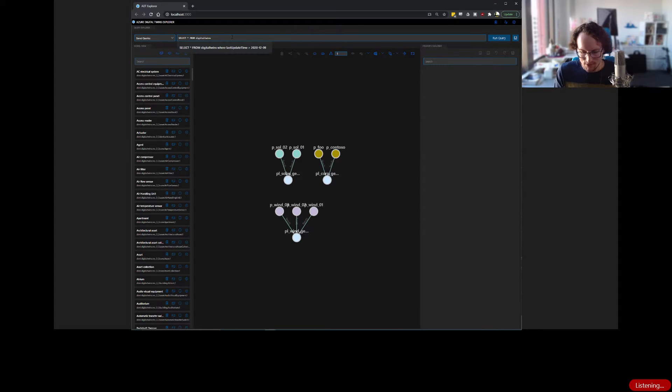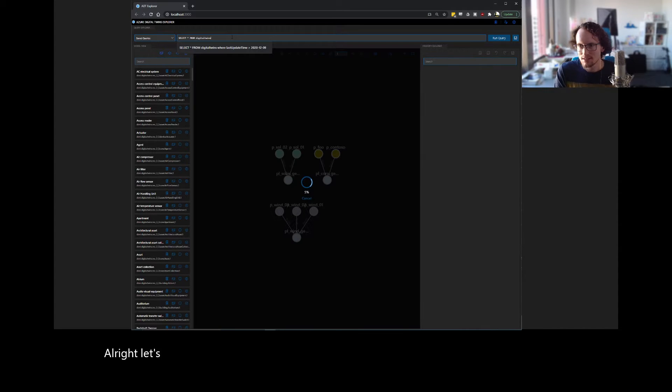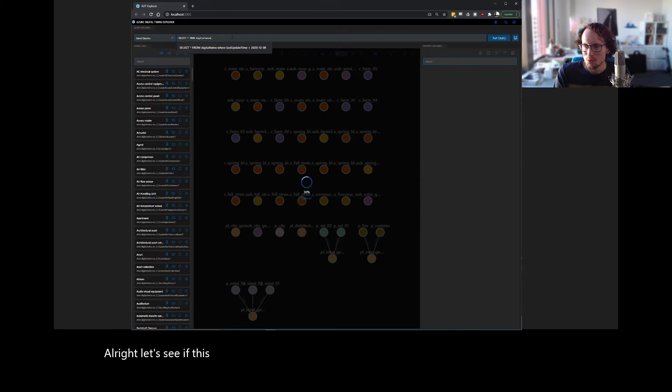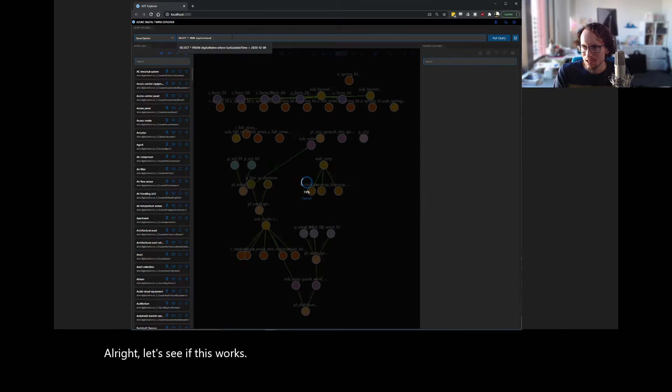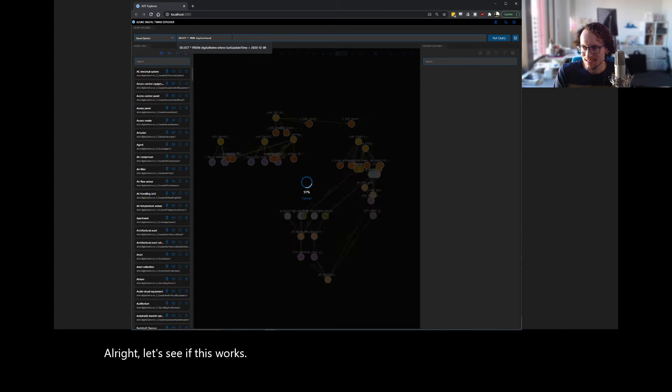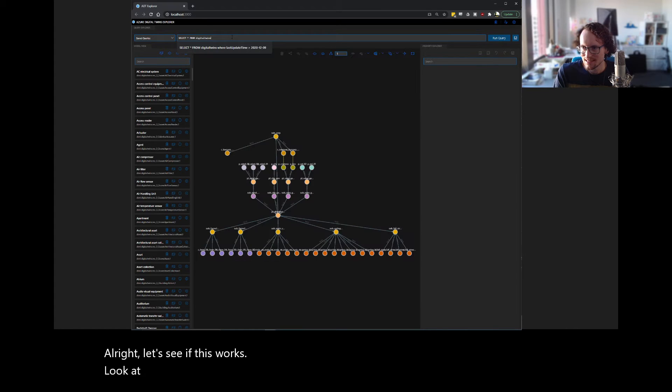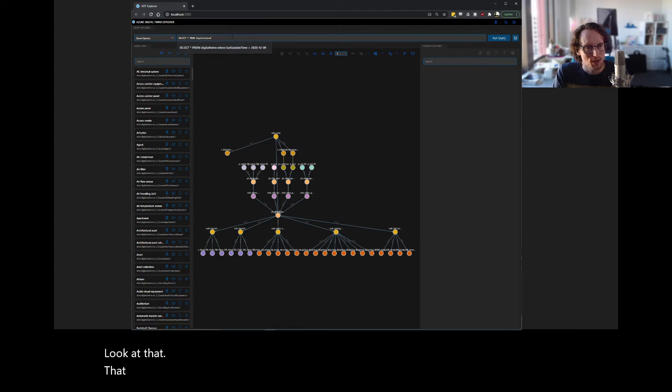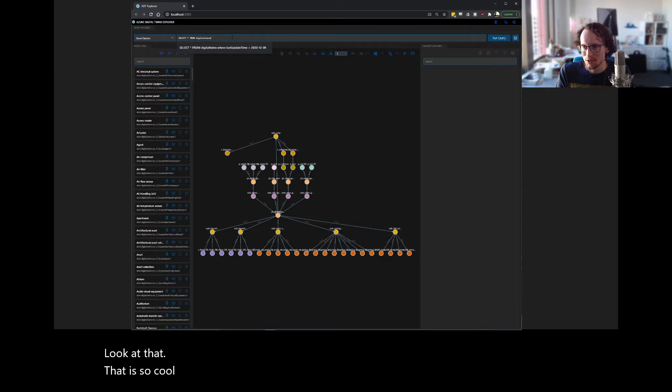All right. Let's see if this works. Look at that. That is so cool. Wow. All right. What the heck are we looking at?